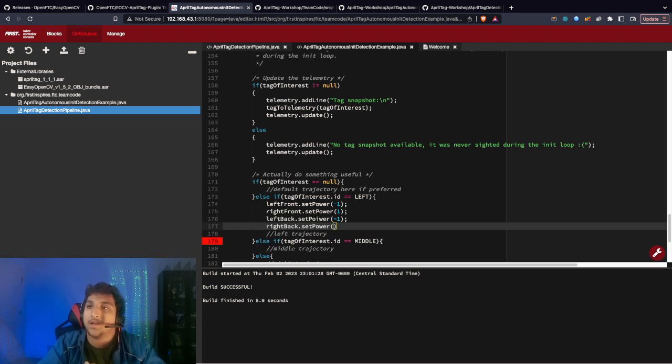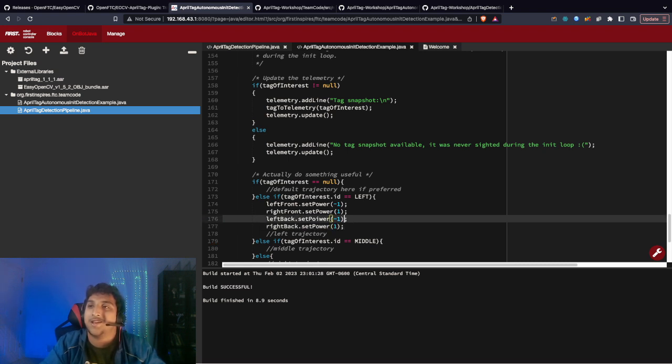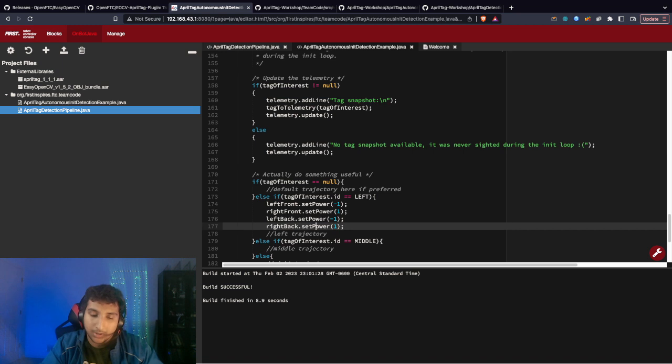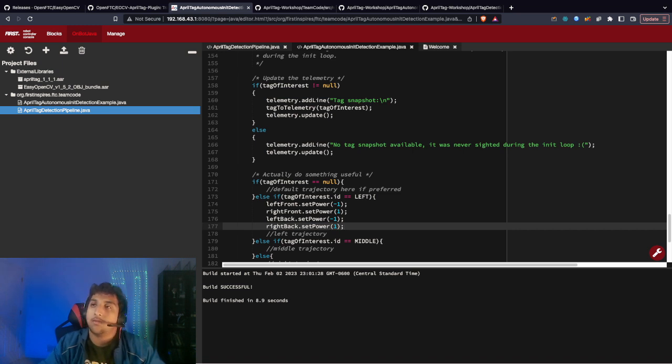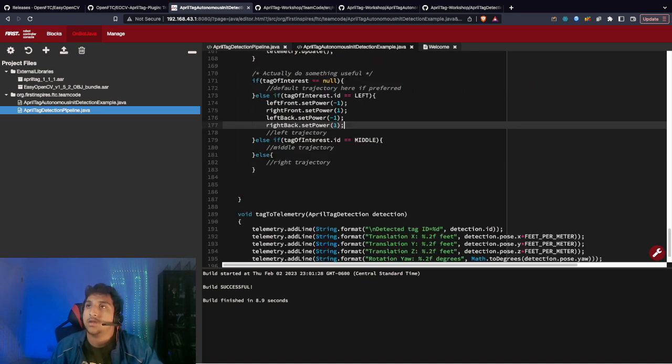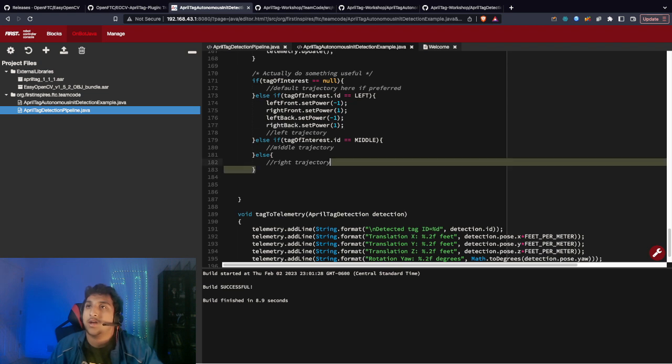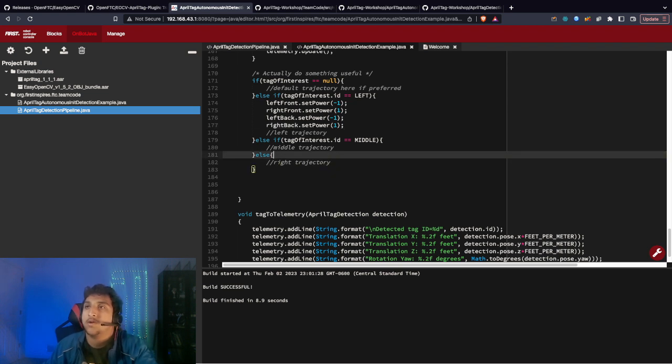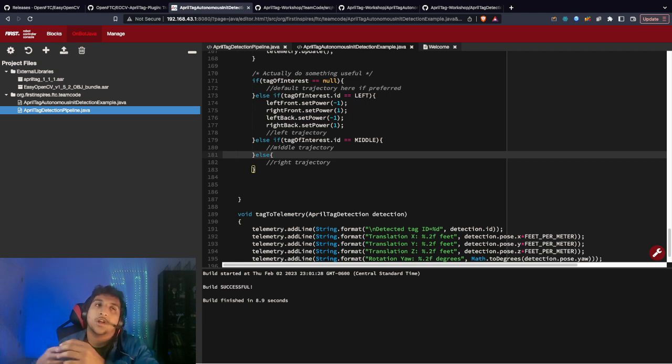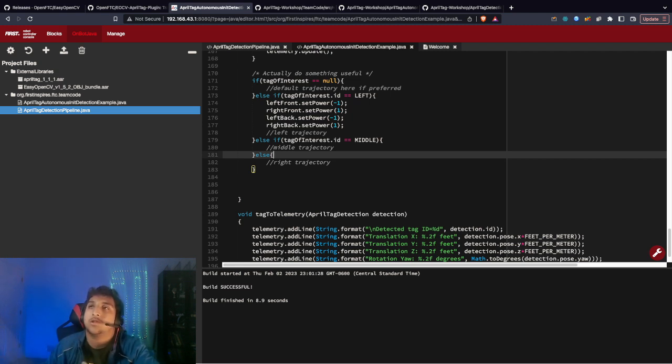Obviously I'm doing errors because I don't have these defined in my robot right now. This is an example. You can do the opposite for the right trajectory here. For middle, technically, unless you're already not in the middle spot, you don't want to do anything.